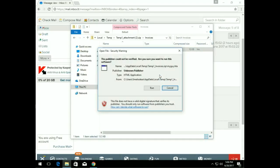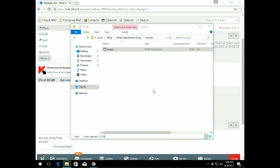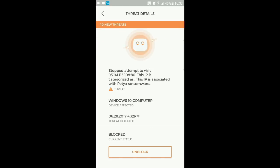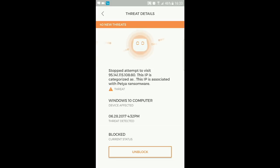This time, what we expect to happen is that the hard drive on your computer will not be encrypted. Looking at the Cujo app, we can see that Cujo stopped an attempt to visit a specific IP address associated with the Petya ransomware threat, saving this computer from a potentially disastrous result.